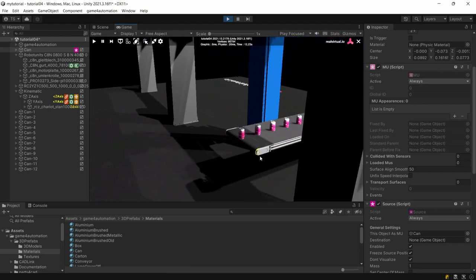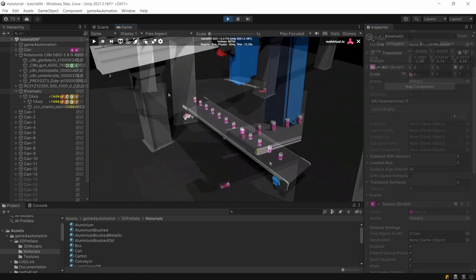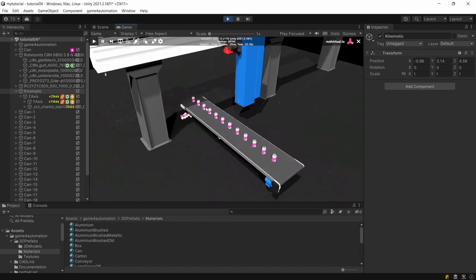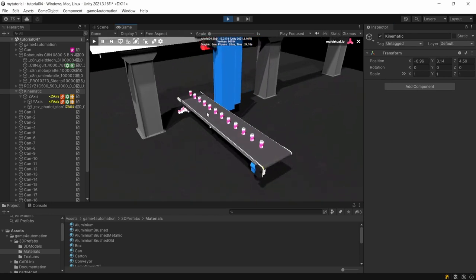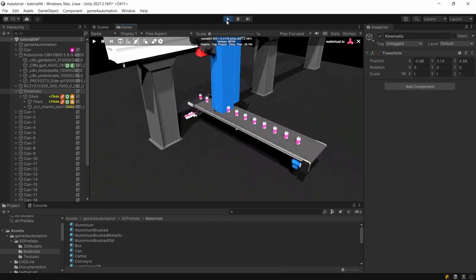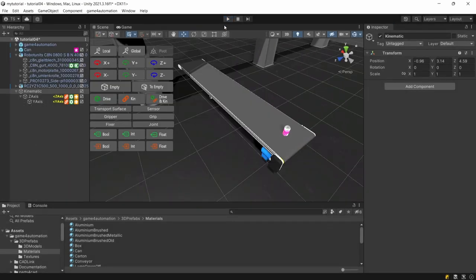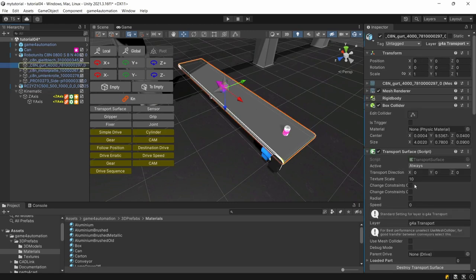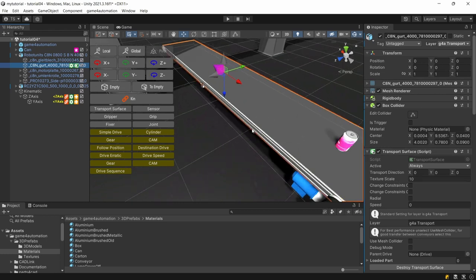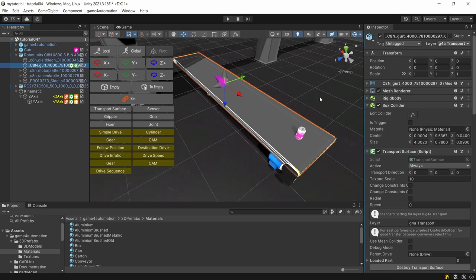At the end of the conveyor you might see that the conveyor surface is flickering a little bit and that's due to the transport surface. Here's a texture scale which relates the texture of the material to the transport surface to the transport speed.